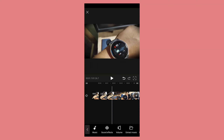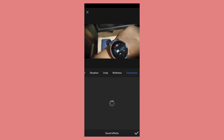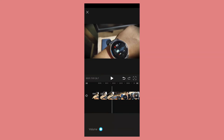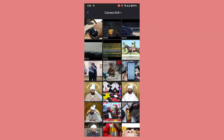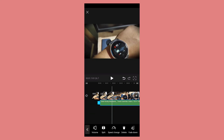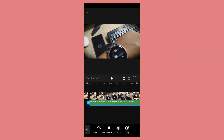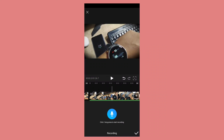Then we have the music sound effects — you can get a lot of effects like fighting, digital, weather, situation, crisp, briefness, and choiceness. All categories are available. Then you can adjust the volume, extract any audio from any video, delete it, or make it fade down. You can also record your own voice as a voiceover into any video clip using the recording option.